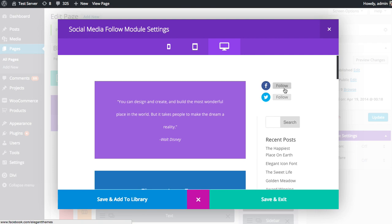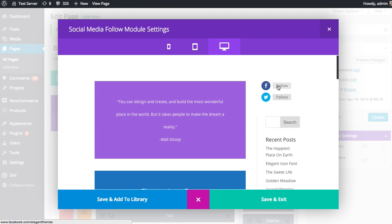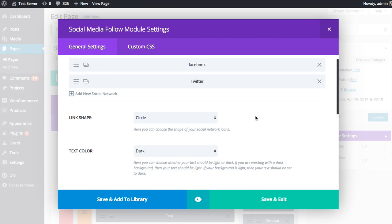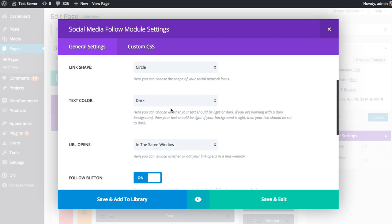And then you can choose between light and dark text for that. So if I happen to have a dark background color, I might want to change this to light text instead of dark so that they show up a little bit better. But in this case, I do have a light background, so I'm just going to keep that set to dark.